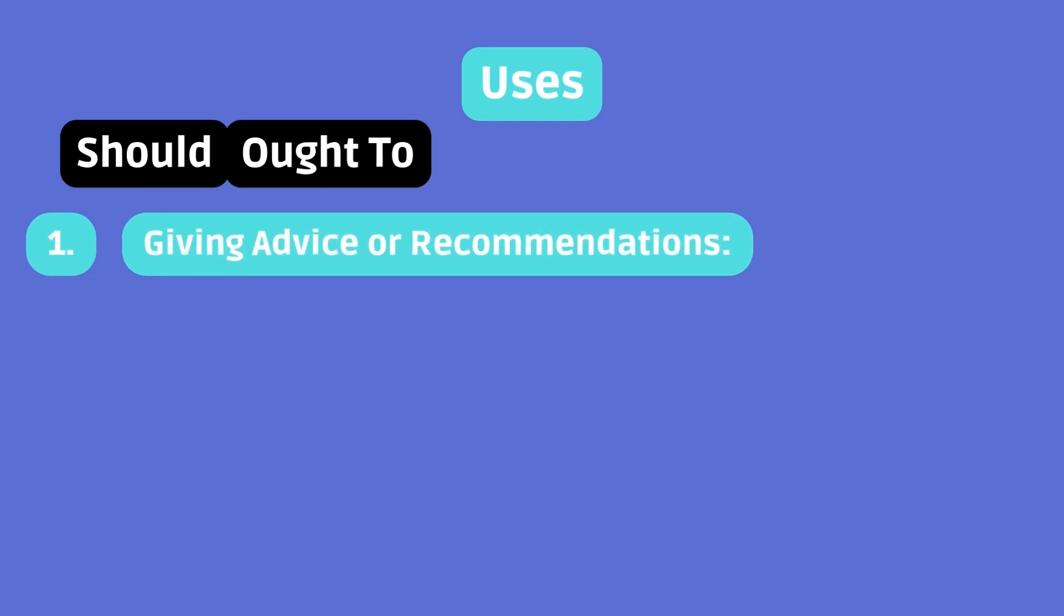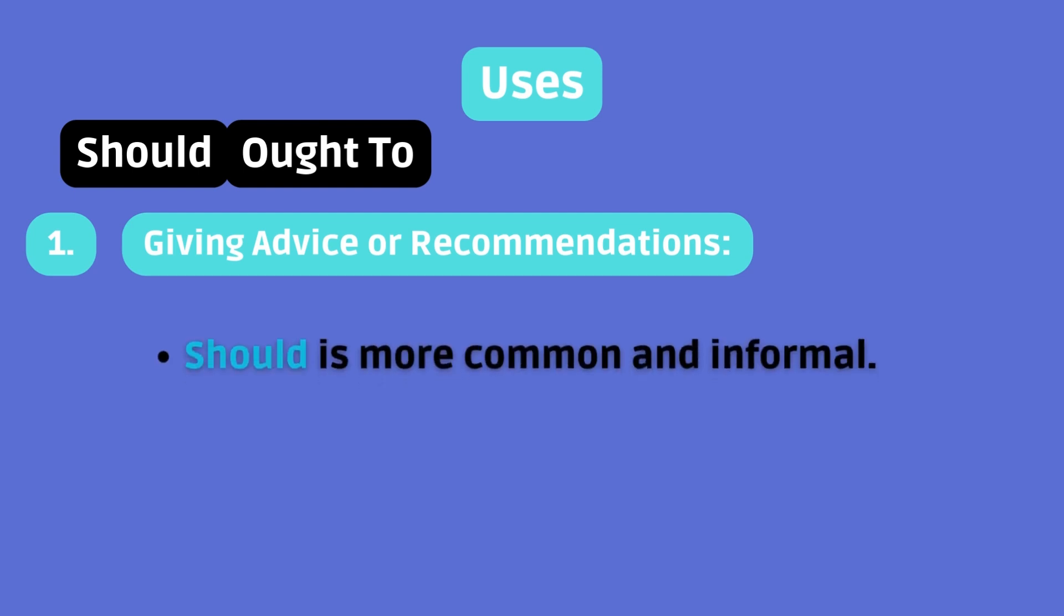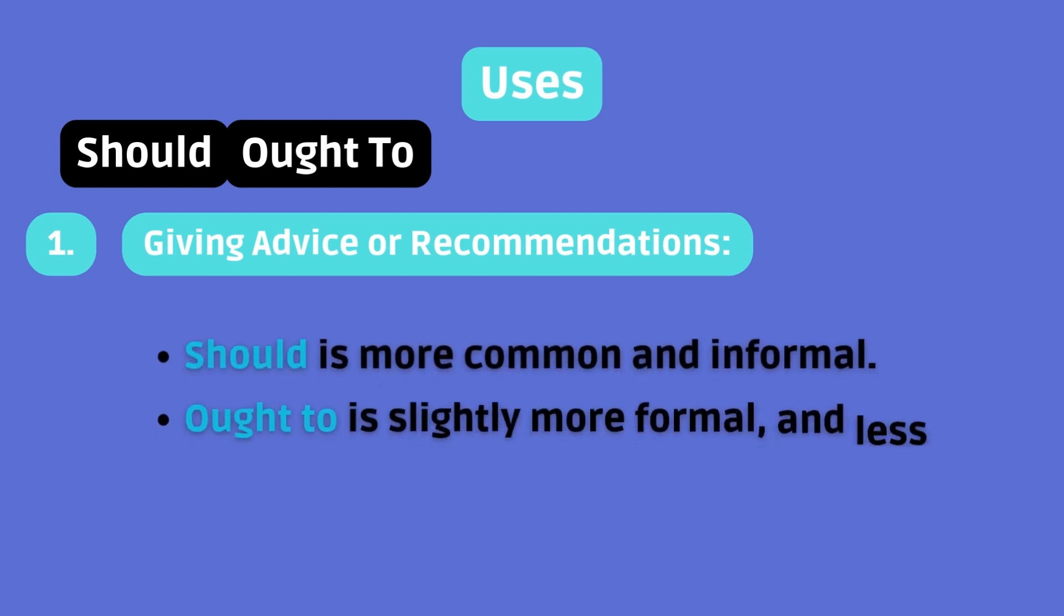Giving advice or recommendations. Both should and ought to are used to give advice or make recommendations. Should is more common and informal. Ought to is slightly more formal and less frequently used.